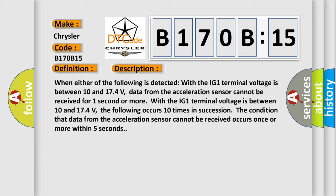With the IG1 terminal voltage between 10 and 174 volts, the following occurs 10 times in succession: the condition that data from the acceleration sensor cannot be received occurs once or more within five seconds.